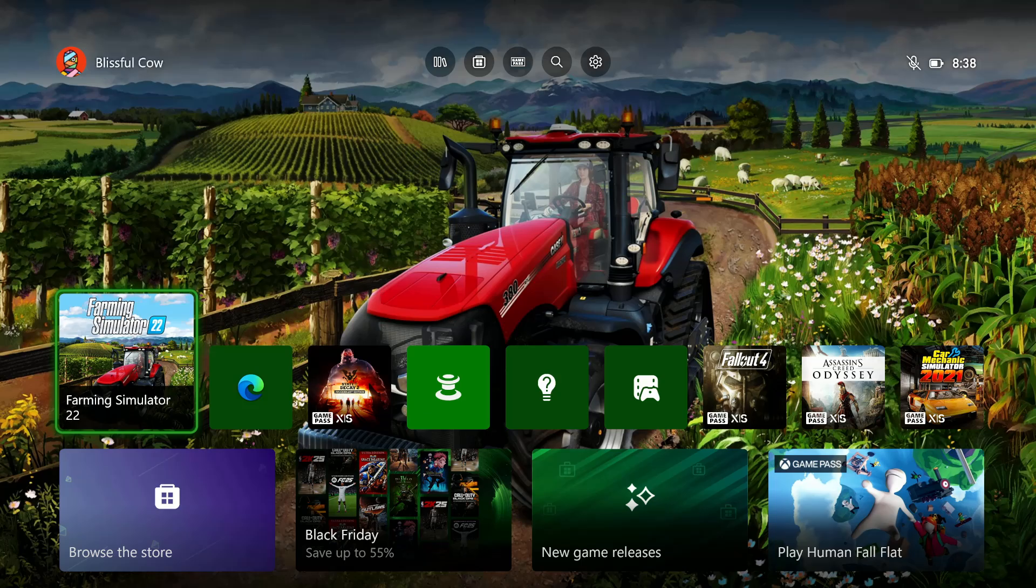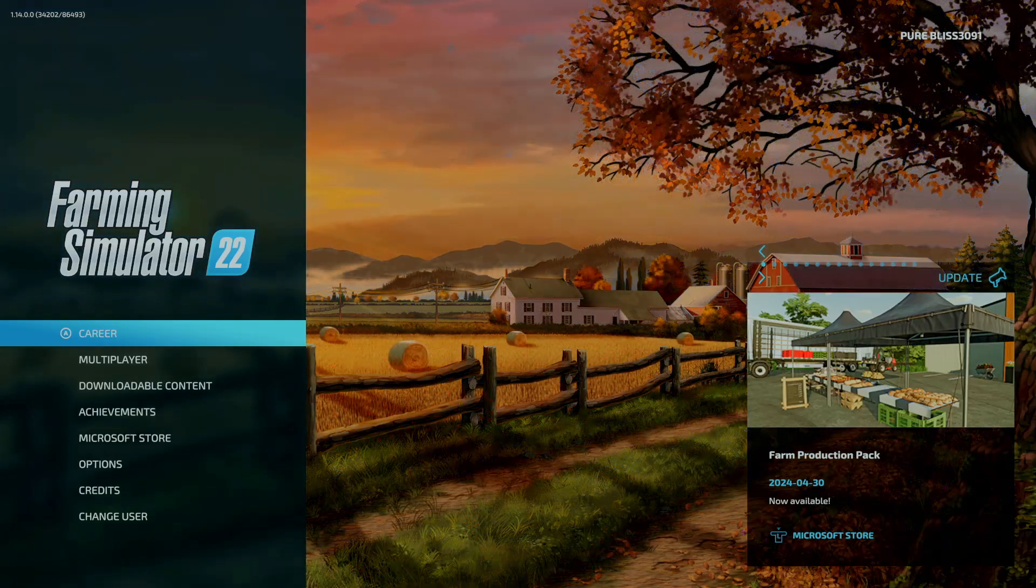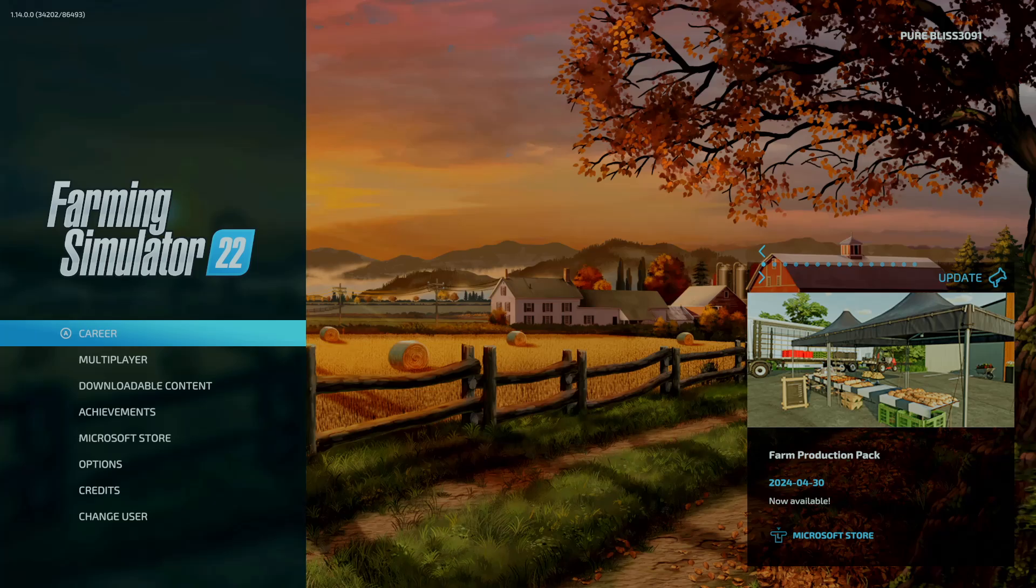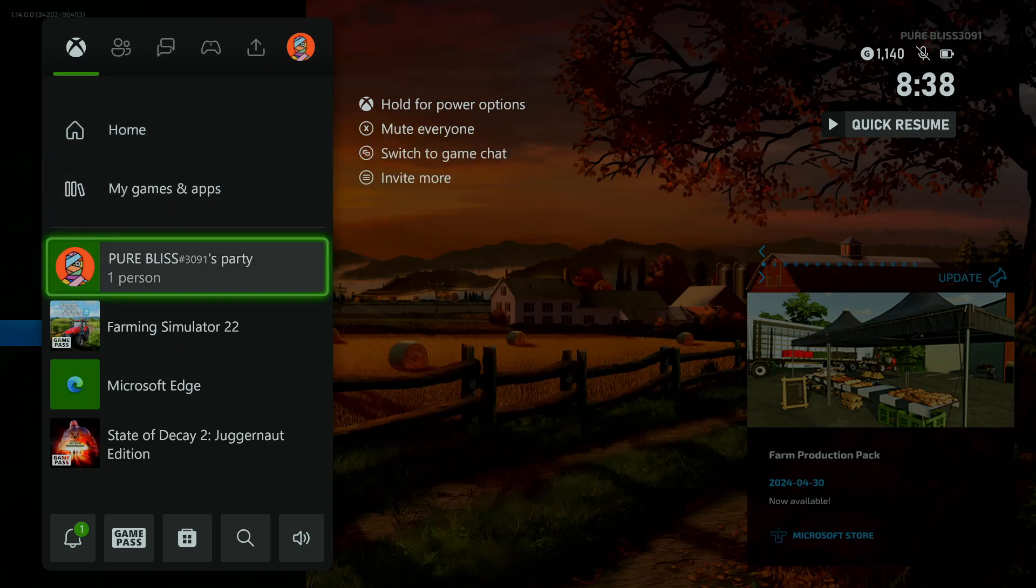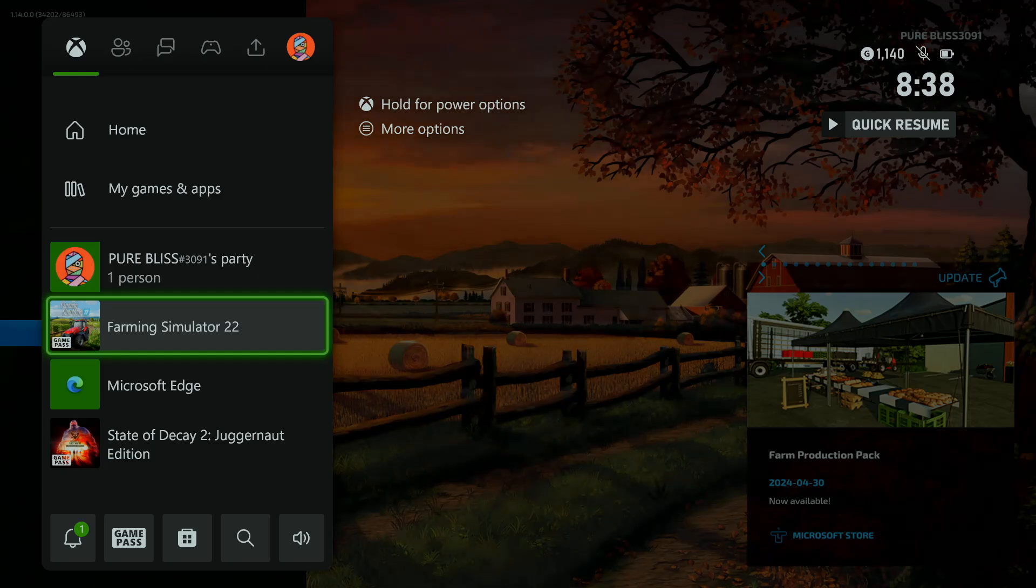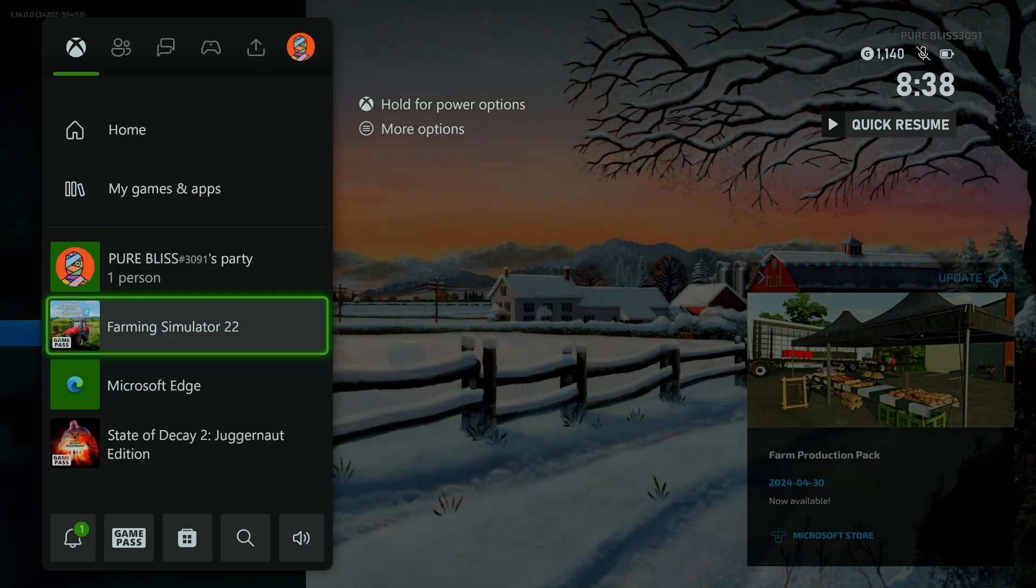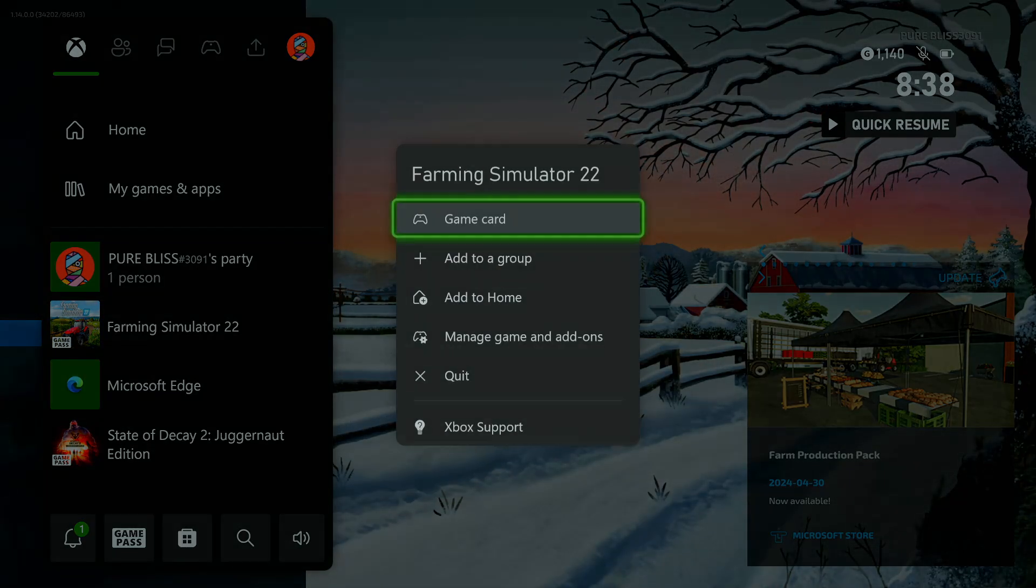There's another way you can do this. So let's say you have your game open or an application open. Press the Xbox button on your controller again and then find that particular application or the game that is currently running. So this is the game that is currently running on the background. And then press the button with the three lines on your controller to reveal this menu.